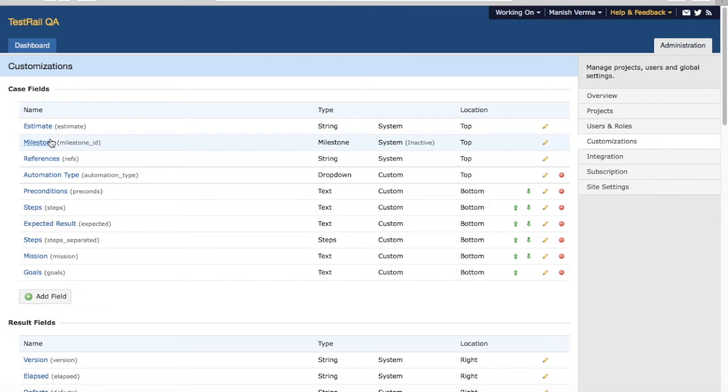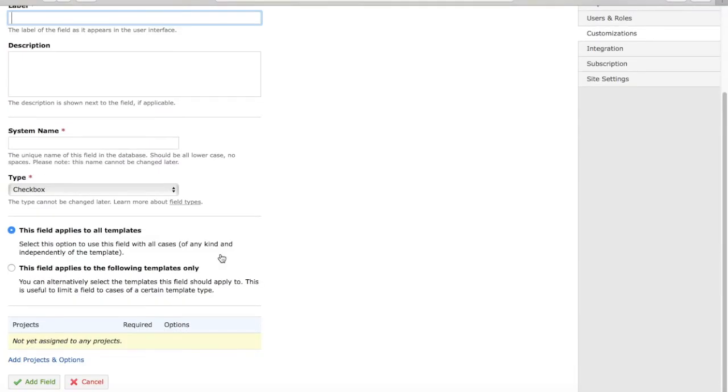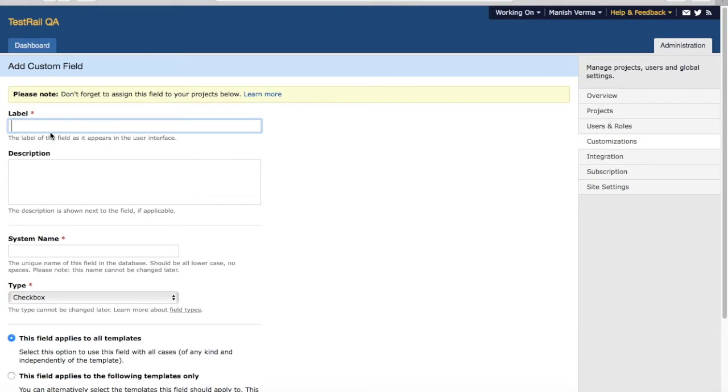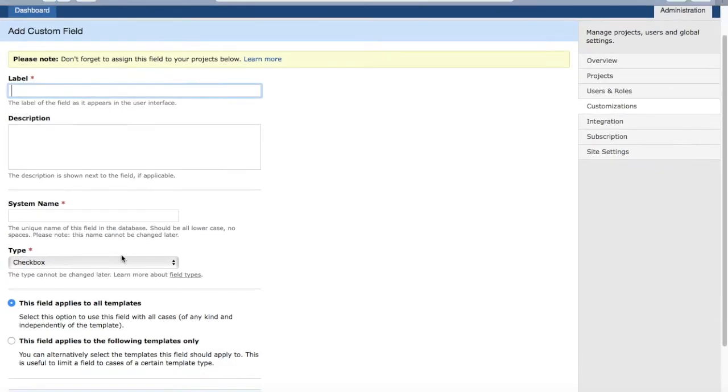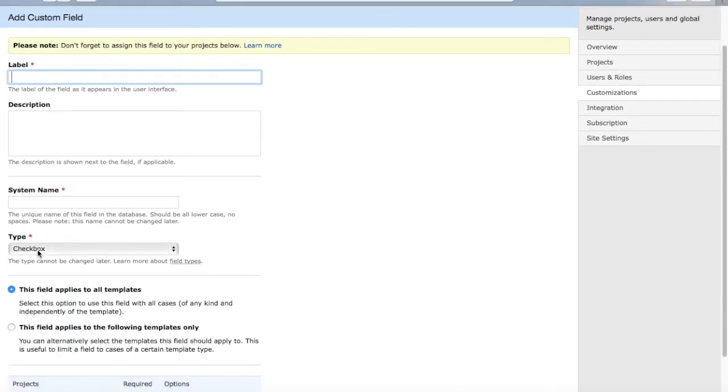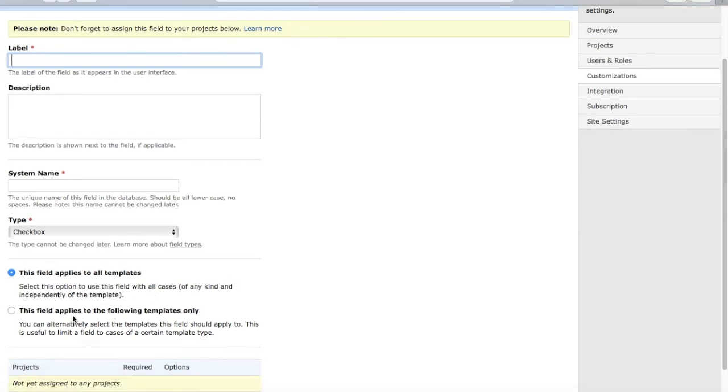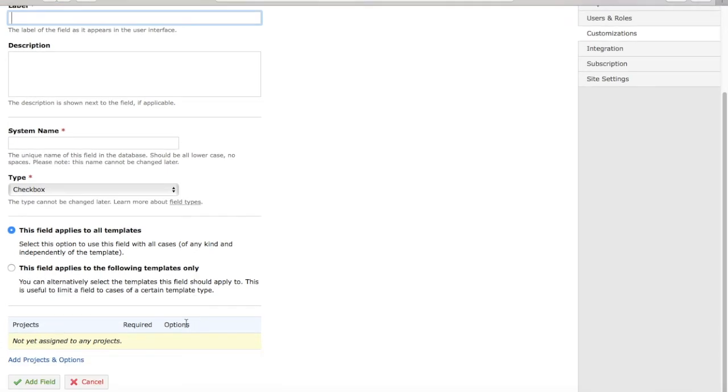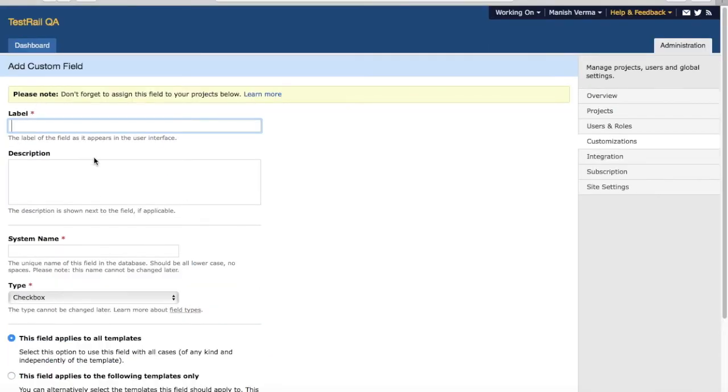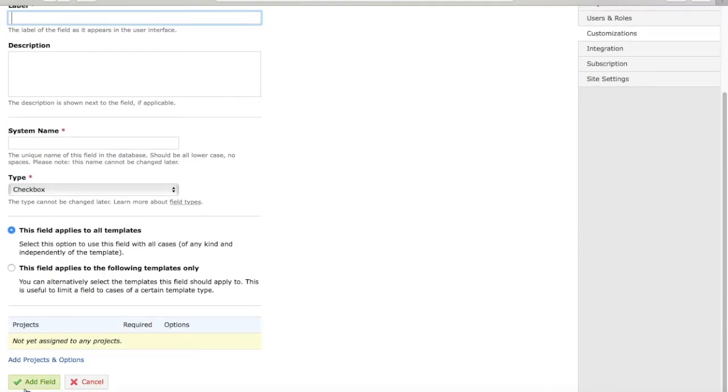you need to add more fields to the case. Click on Add Field and provide the label of the field. You can provide the label of the new field, description, system name, etc., and what type of field you are looking for. Then you can choose whether this field applies to all templates or to a specific template. Once you are done with that, click on Add Field and that new field will be listed in the test case.